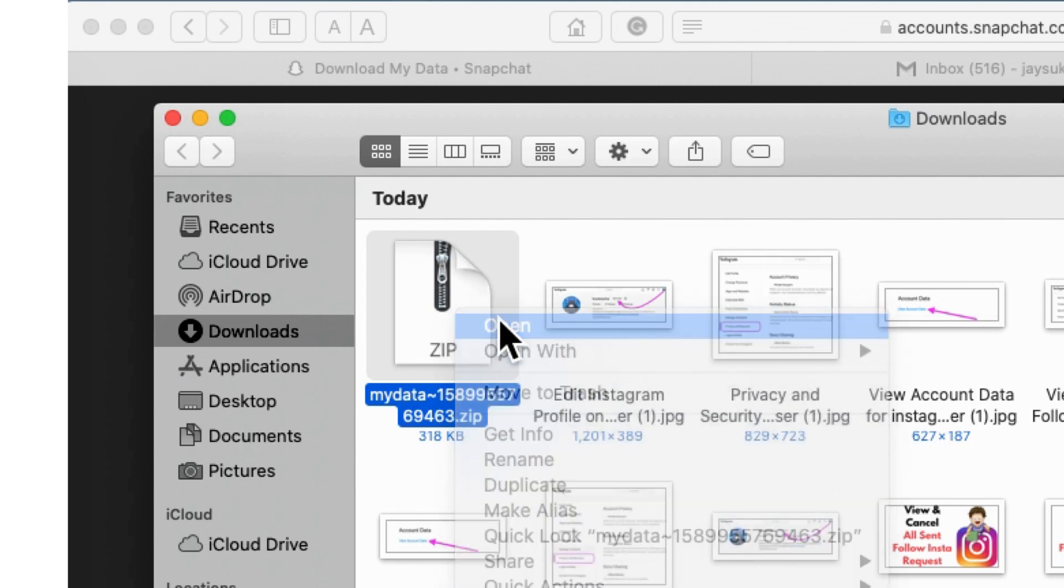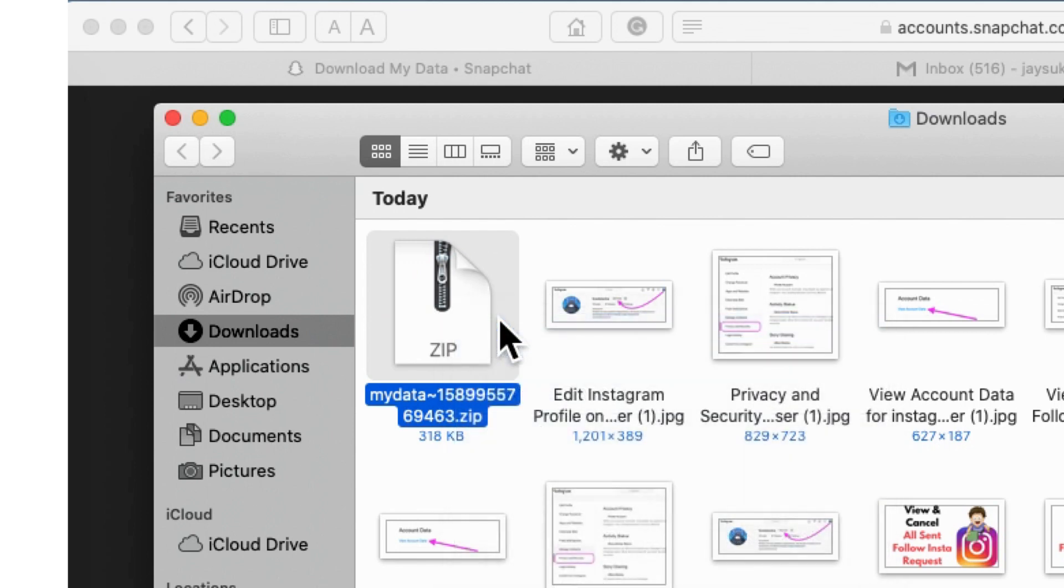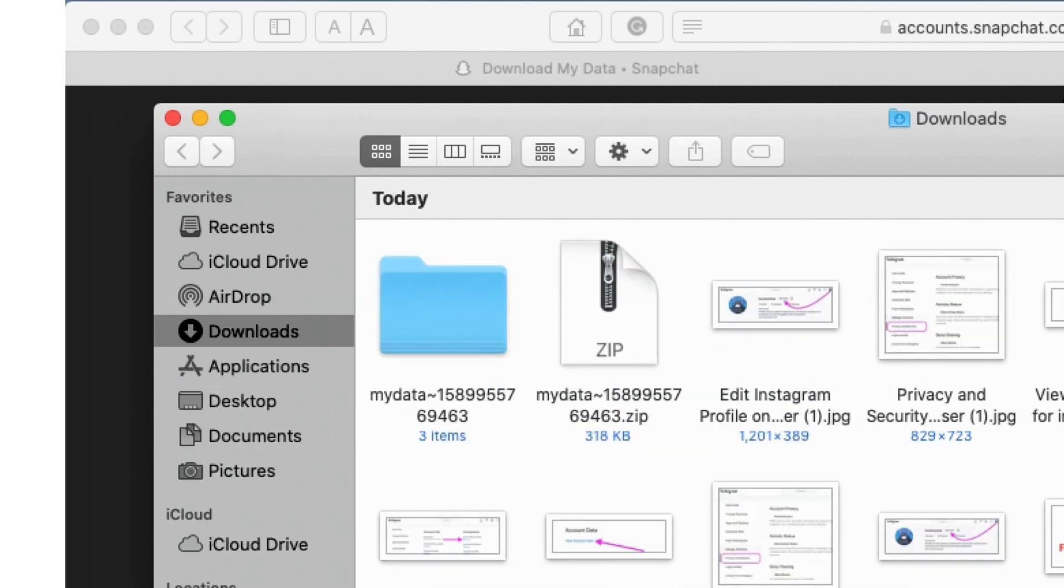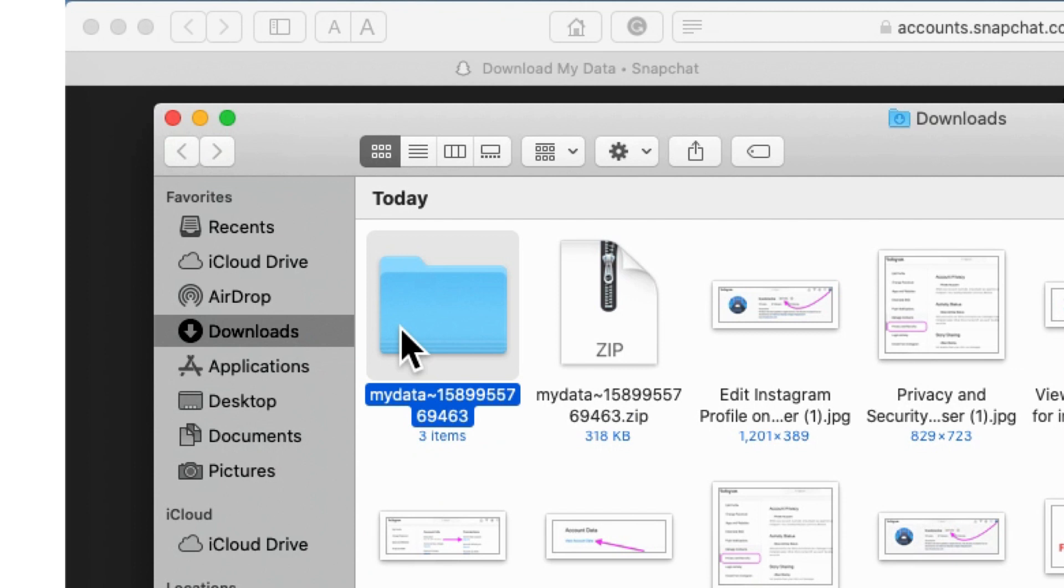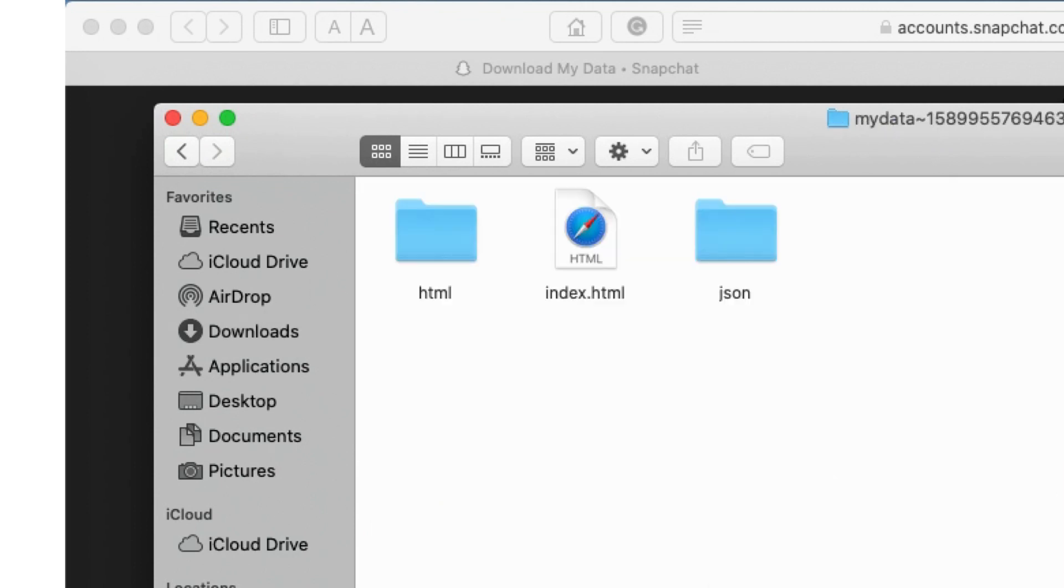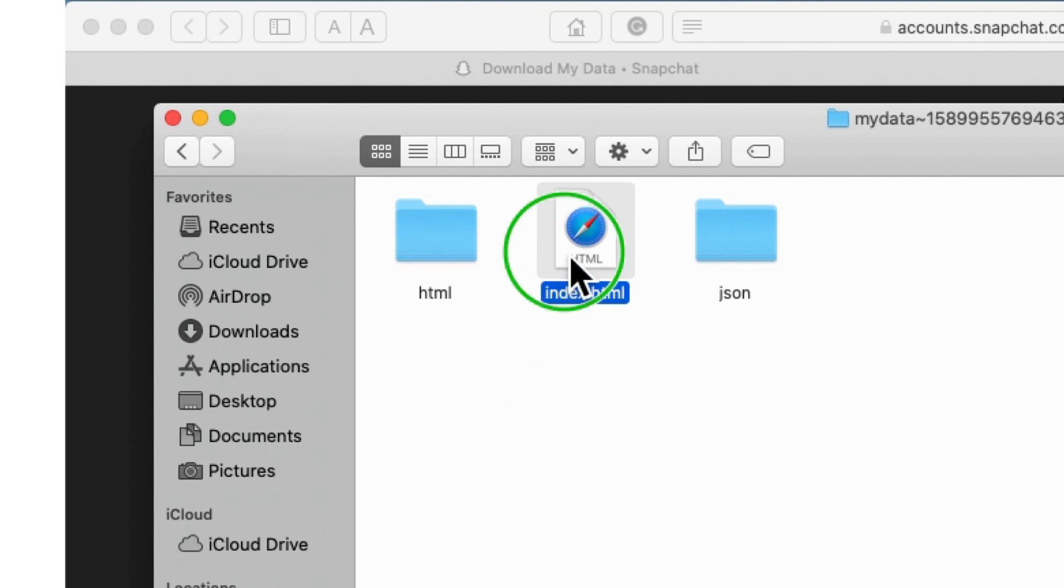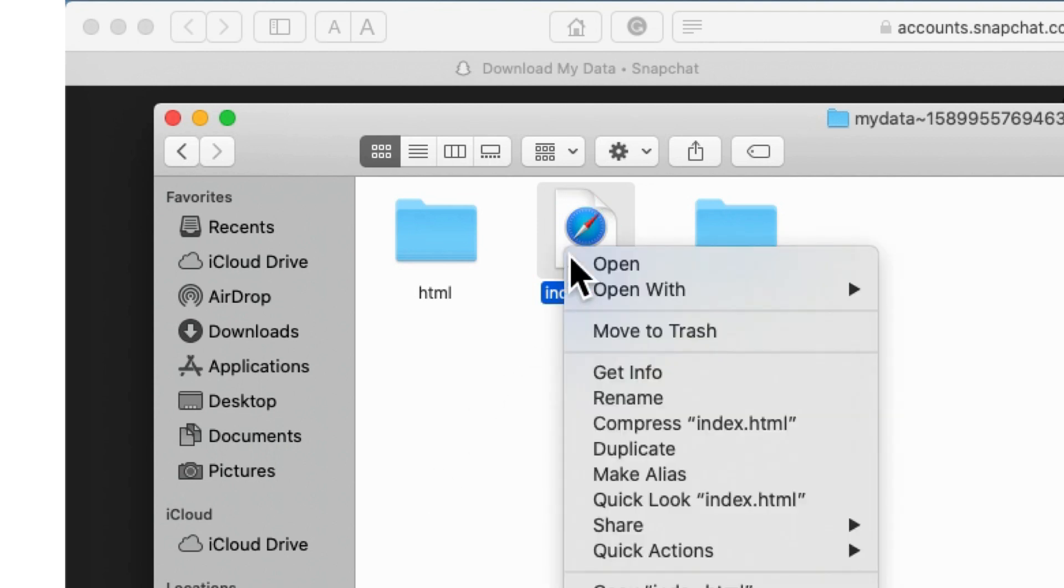Open folder and right click on the file name index.html and open with any browser installed on your Mac or PC. Here Safari is open offline Snapchat data from the sidebar option.